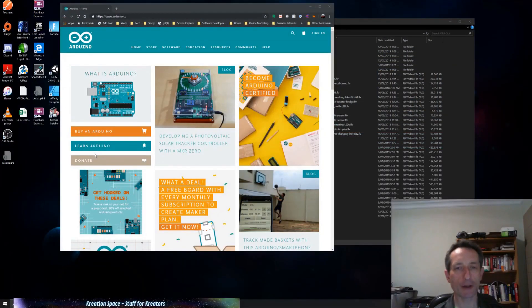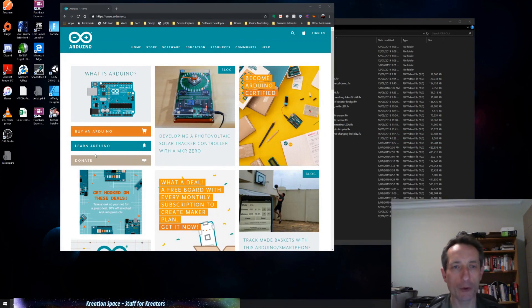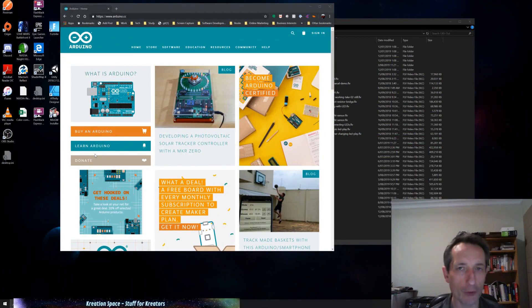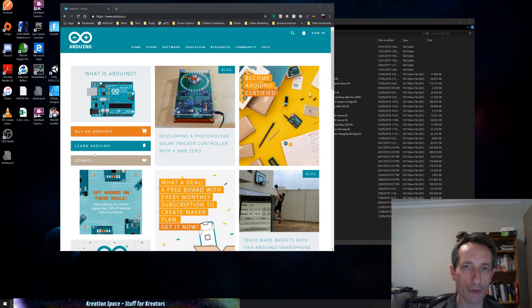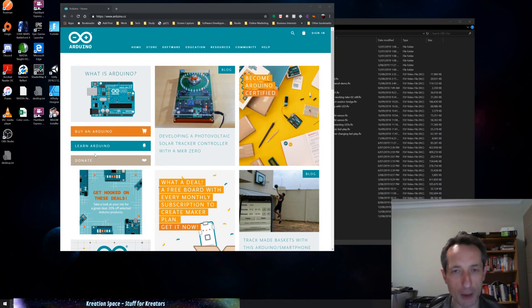Hi there, thanks for joining. Today we're just going to have a quick look at how you install the Firmata software onto your Arduino so that it can understand messages sent to it from Unity, in this case, but basically from a PC, a computer.